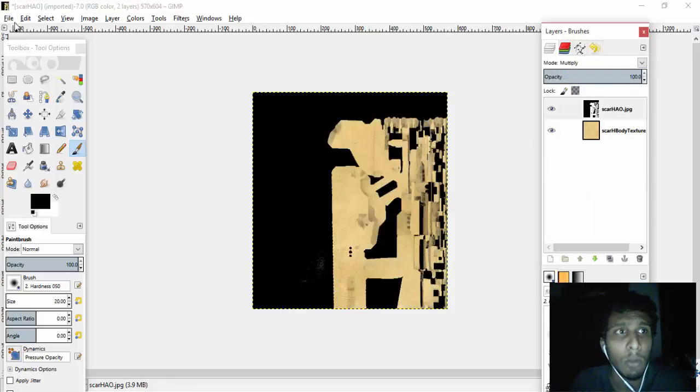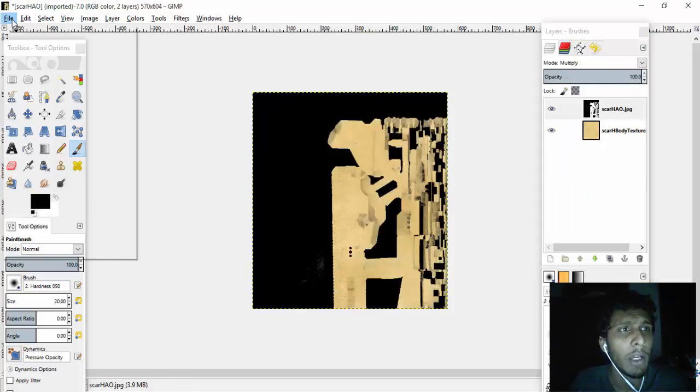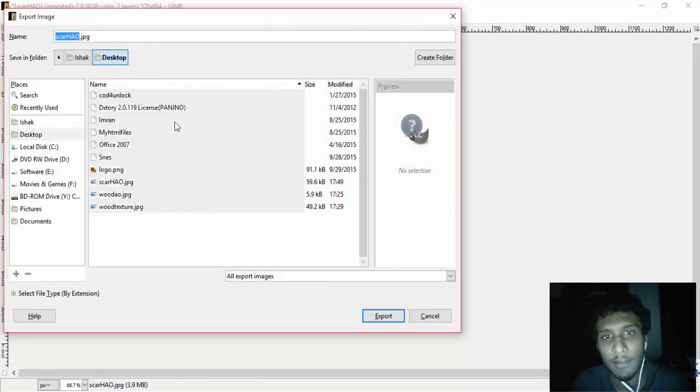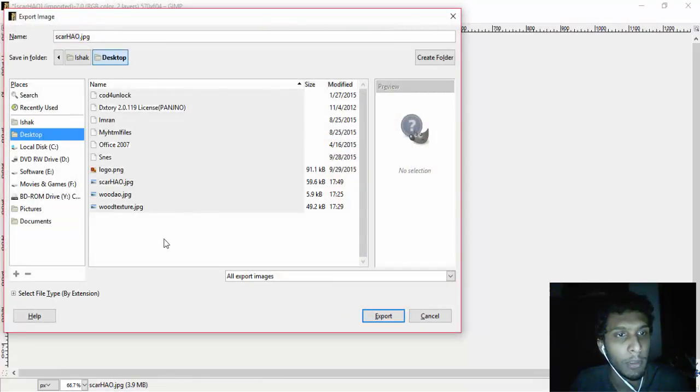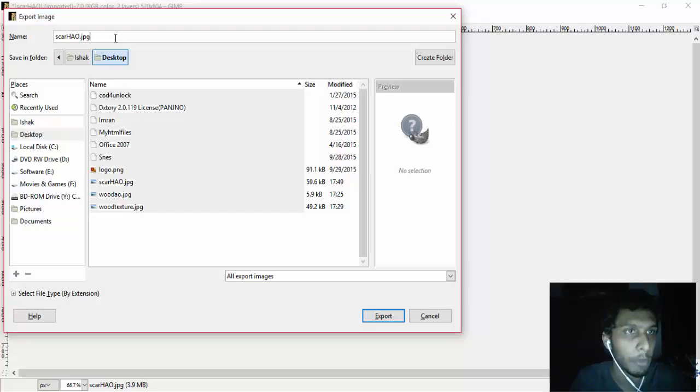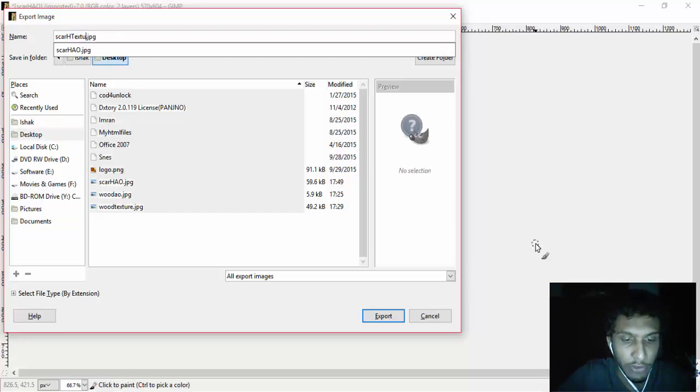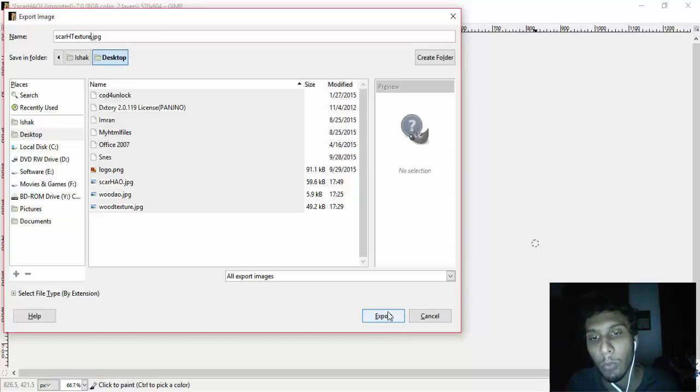So what we have to do now is just click on File and export this. I'm going to export this to my desktop and I will call this Scar Hatch Texture. So this is our texture.